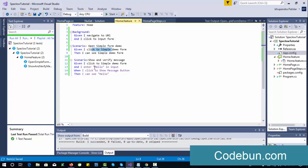I hope you understand the use of background — whatever common steps you want to run before every scenario, you can keep them in the background task. So I click on the simple demo form and I enter 'hello' as input. I'm passing this as a parameter. Whatever you write in double quotes will be treated as a parameter.